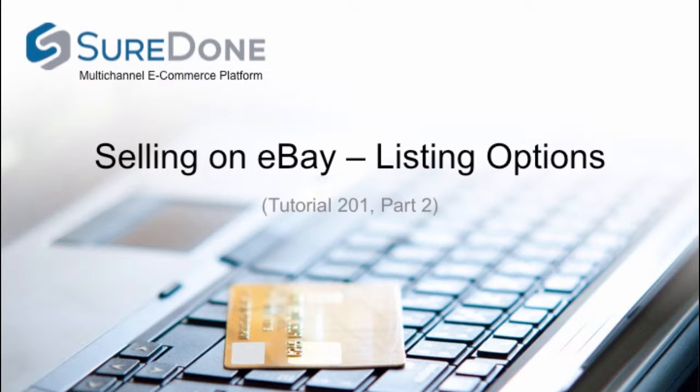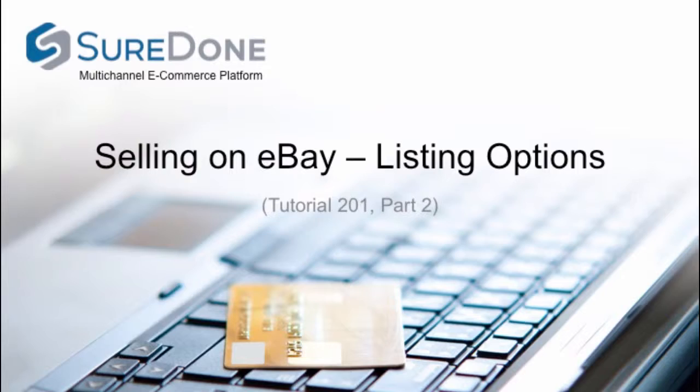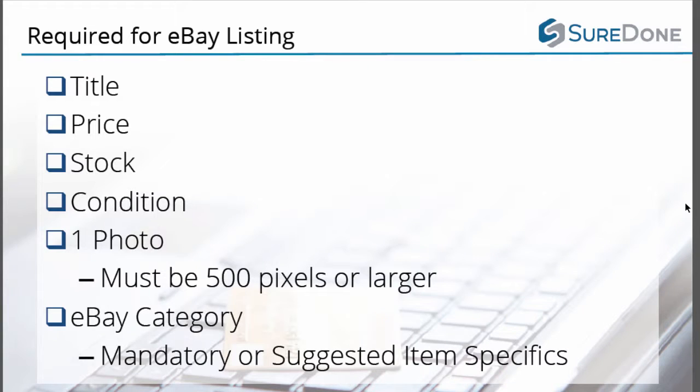First we want to remind you of what is required for listing an item on eBay. You are going to need a title, a price, a stock, a condition, and you're also going to need a photo 500 pixels or larger and an eBay search category. Certain search categories also come with required and recommended item specifics which will need to be filled out.